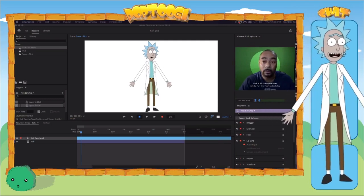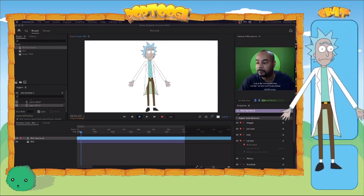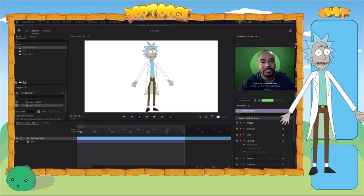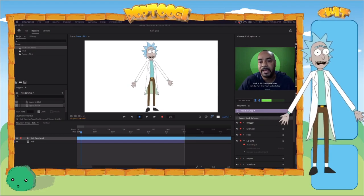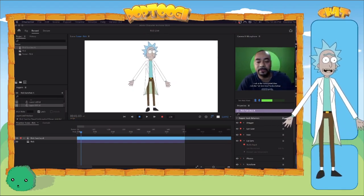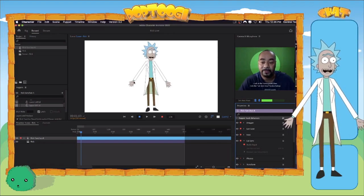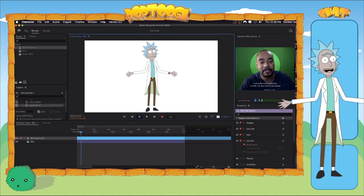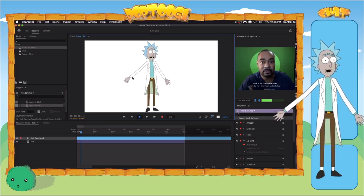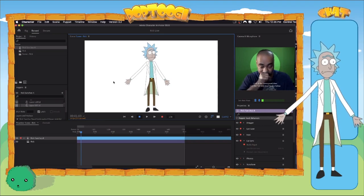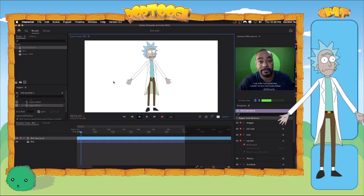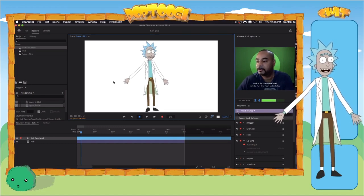You can use Photoshop or any other program made for pixel-based artwork like Clip Studio, Affinity Designer — all those things. You can use any art program as long as you can export as PNGs. Just wanted to show you the character. This is what we're going to make. You can see the character's got a little bit of rigging. He's pinned to the floor, and I can grab his arms and pose them.